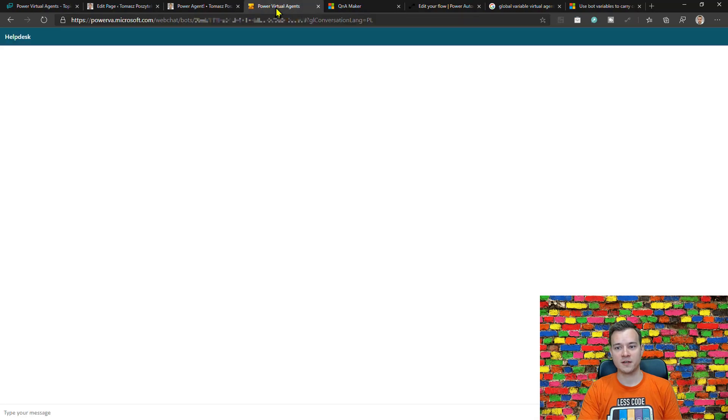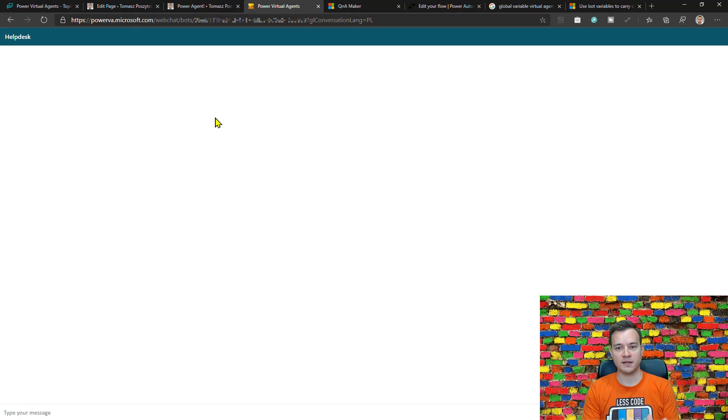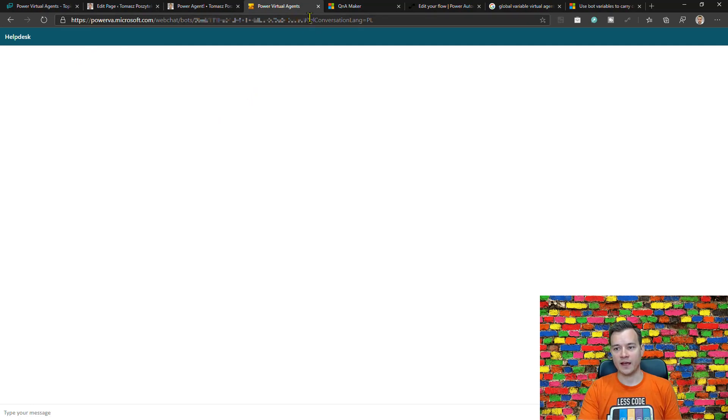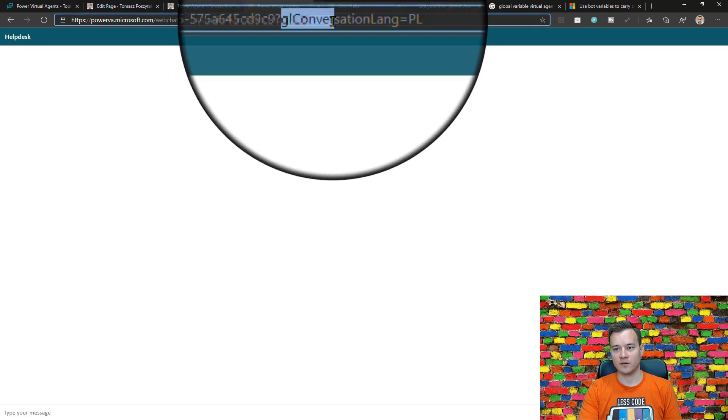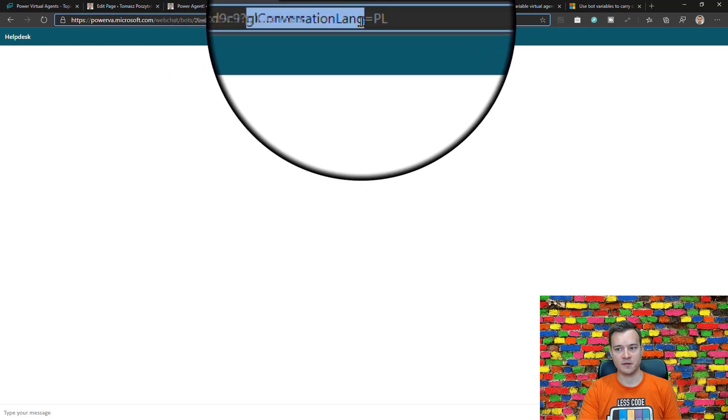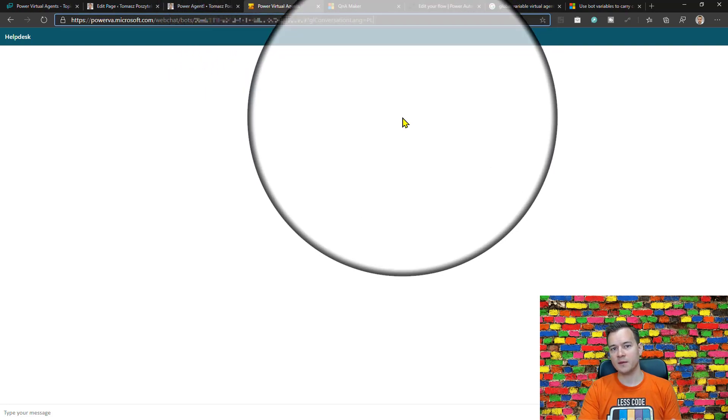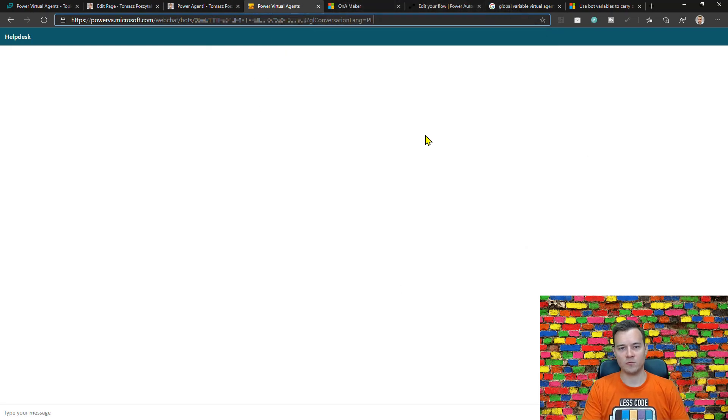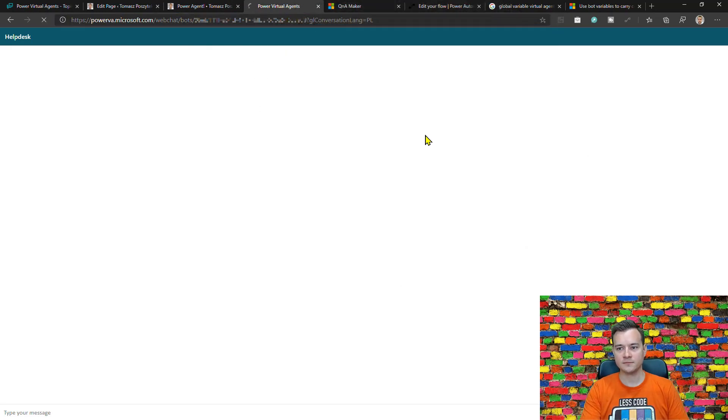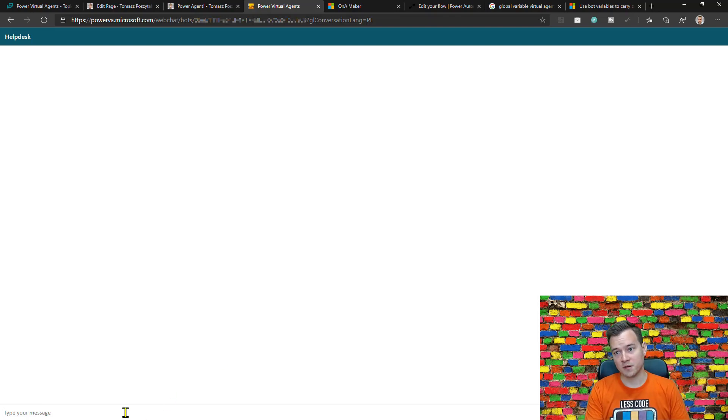Now let me show you how it works. So first is easy - this is just a scenario that I have my Power Virtual Agent displayed in a web browser. I have the global conversation language as a parameter set to Polish, so let me show you what is going to happen right now.